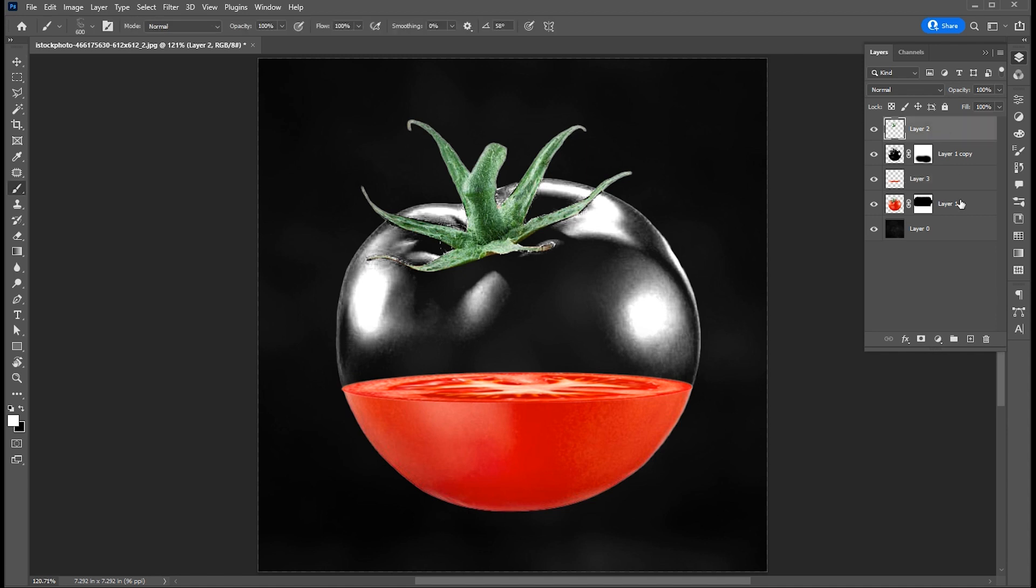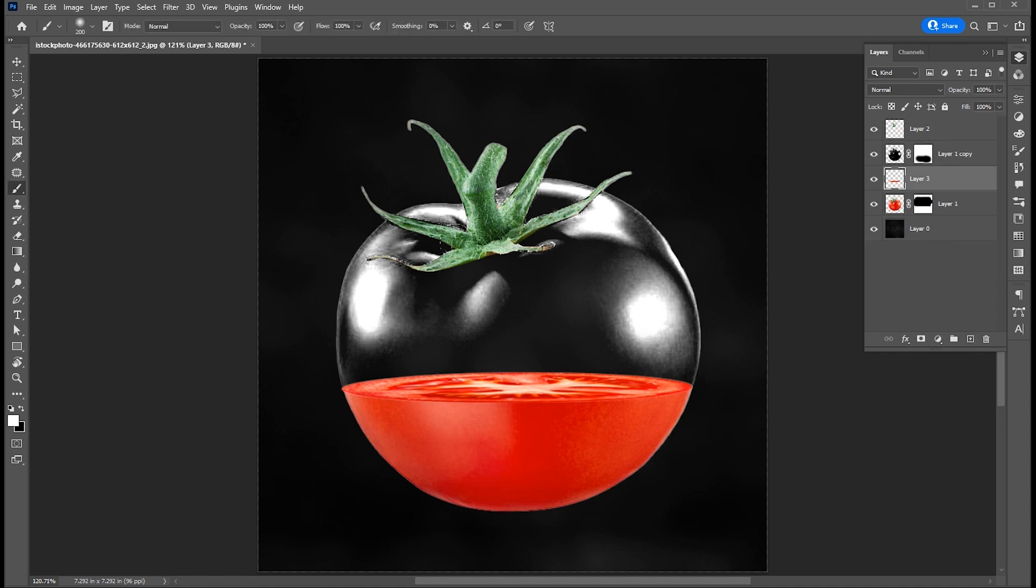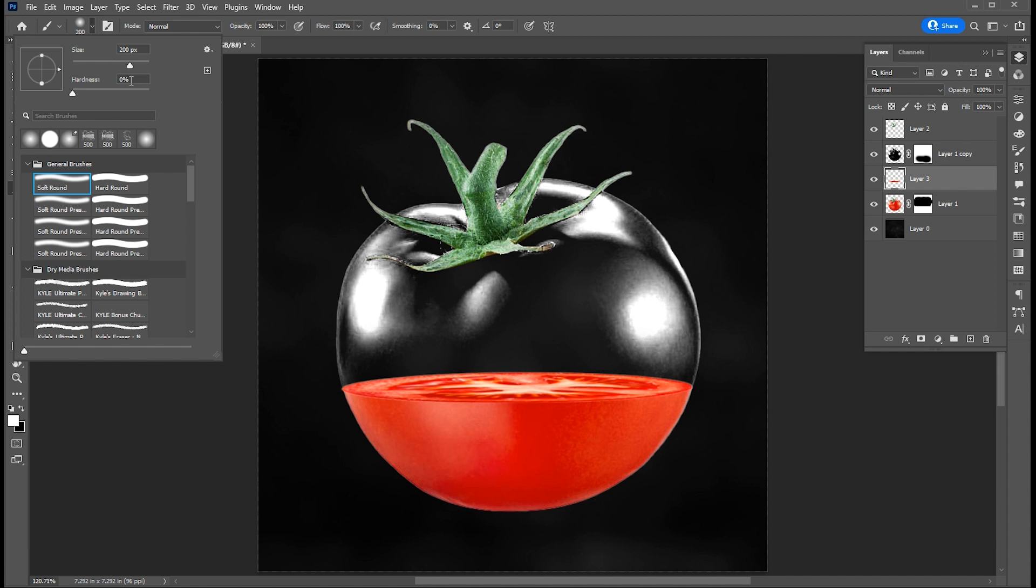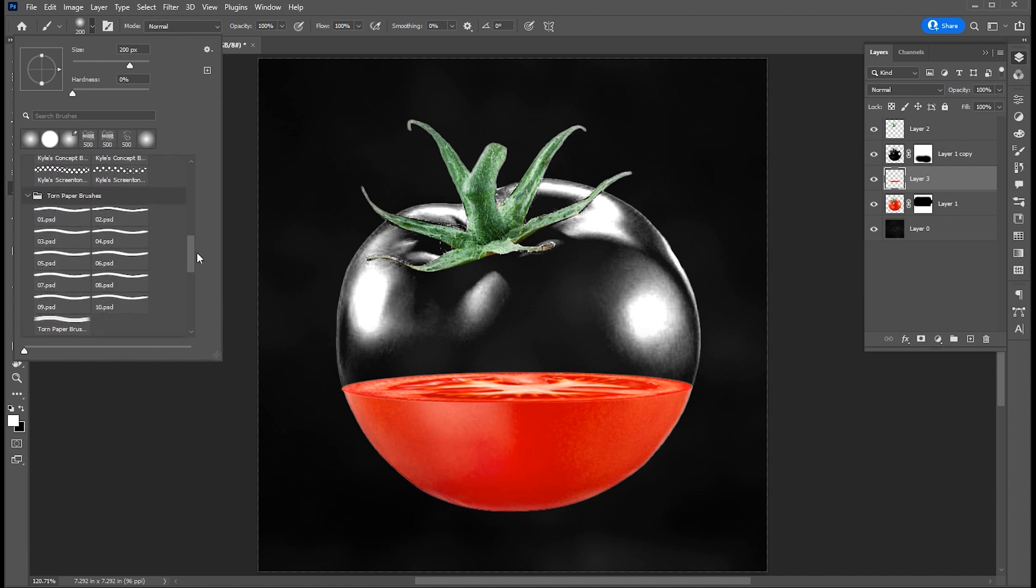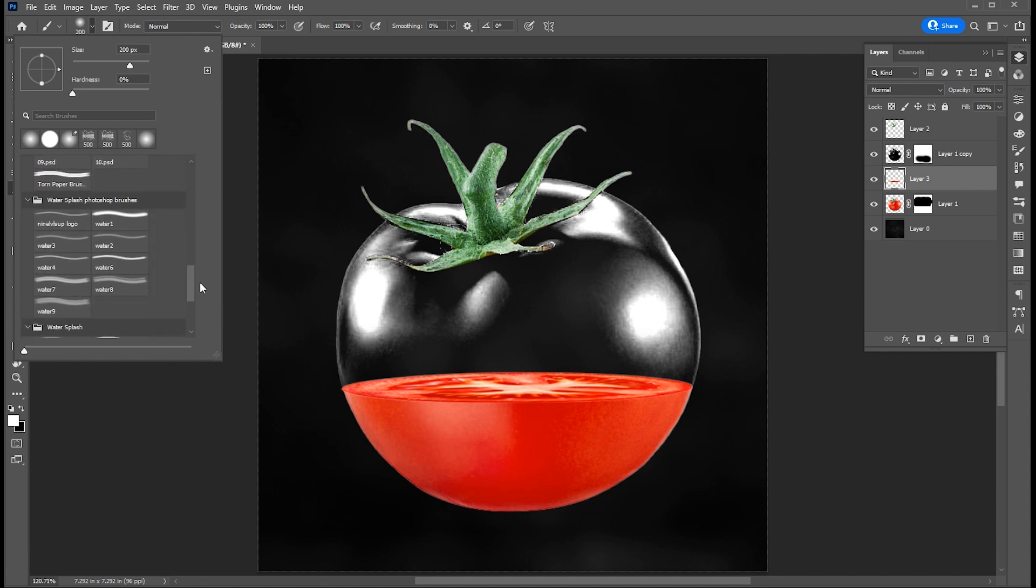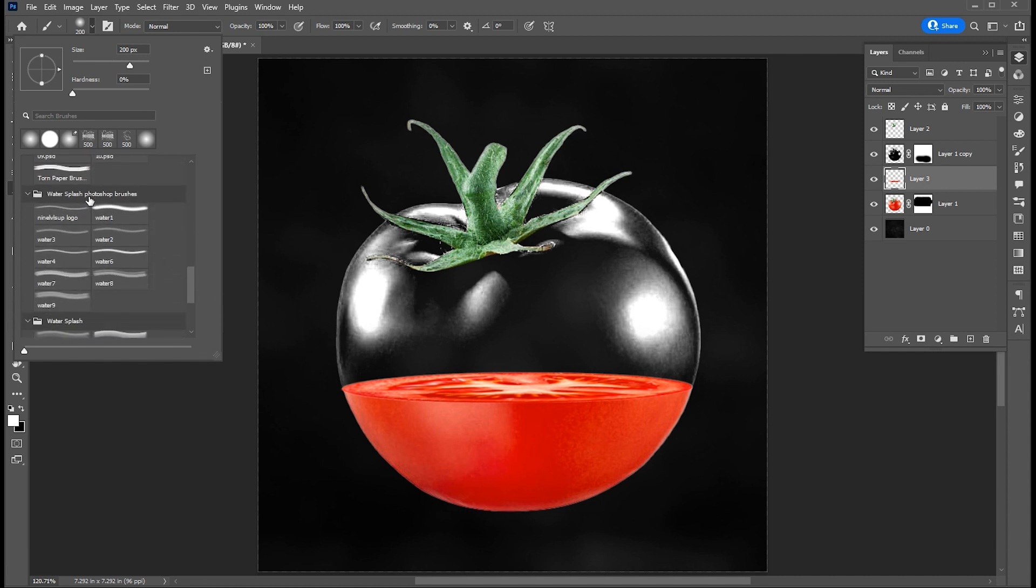Create a blank layer. Select the brush tool again. And here is the water splash brush. If you want to download these, the link is in the description.